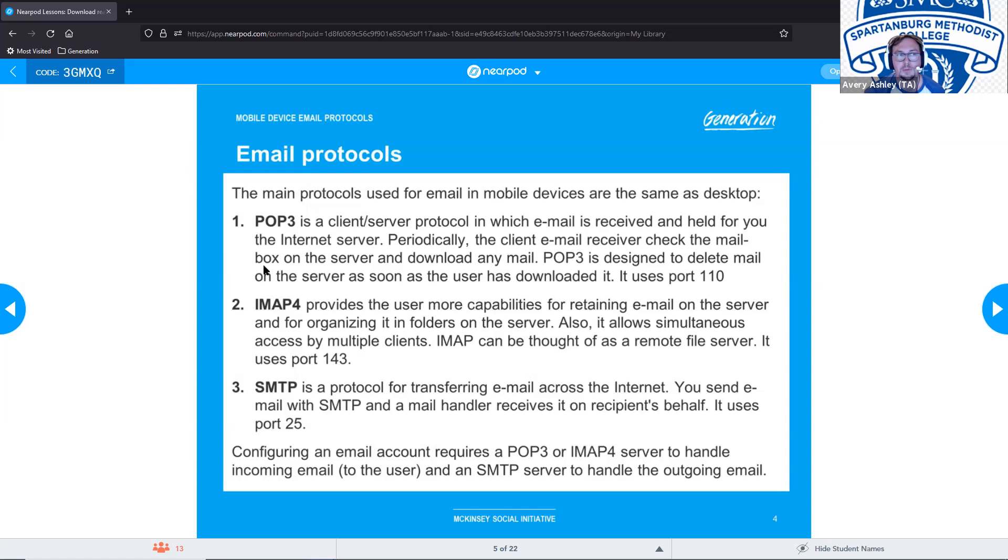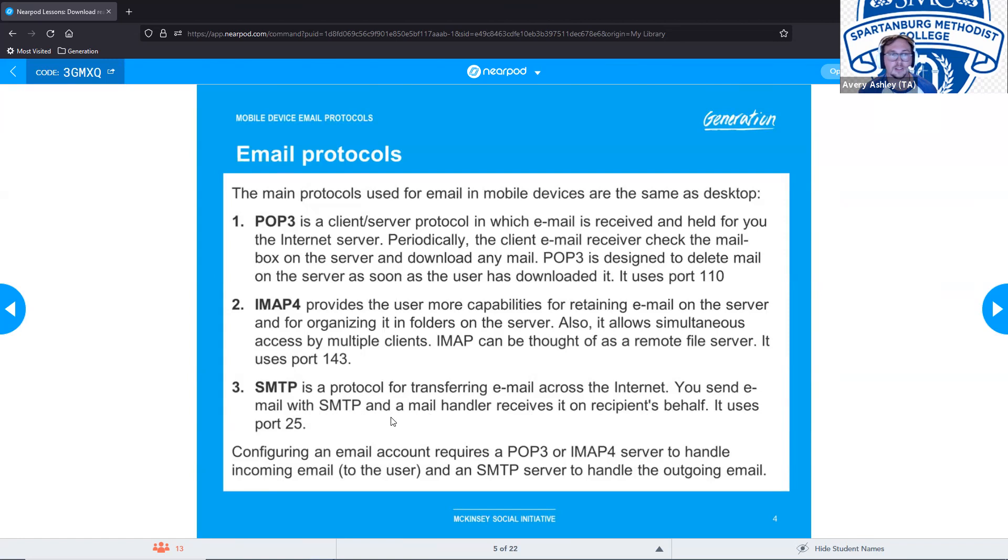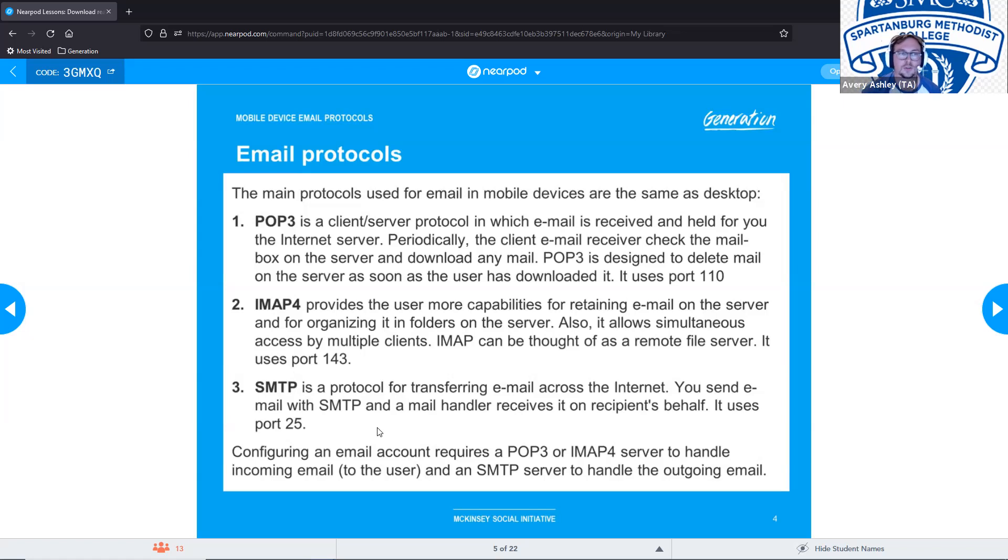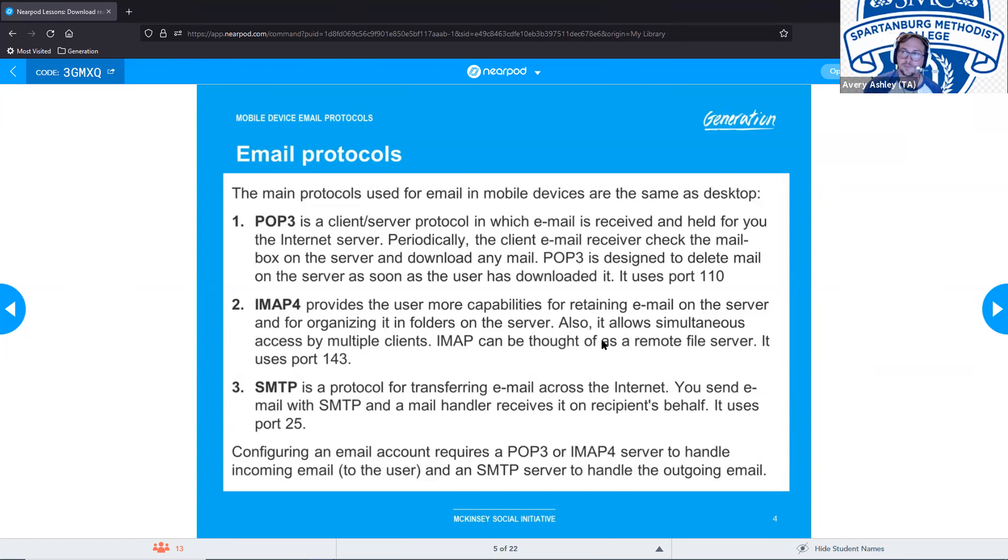POP3 and IMAP are used for receiving emails. So in order to send emails, we're going to use SMTP, send mail to people. This is a protocol for transferring email across the internet. You send email with SMTP and a mail handler receives it on the recipient's behalf and it'll use port 25. Configuring an email account requires POP3 or IMAP server to handle the incoming and SMTP servers are used to handle outgoing. You're either going to use POP3 and SMTP or IMAP and SMTP.